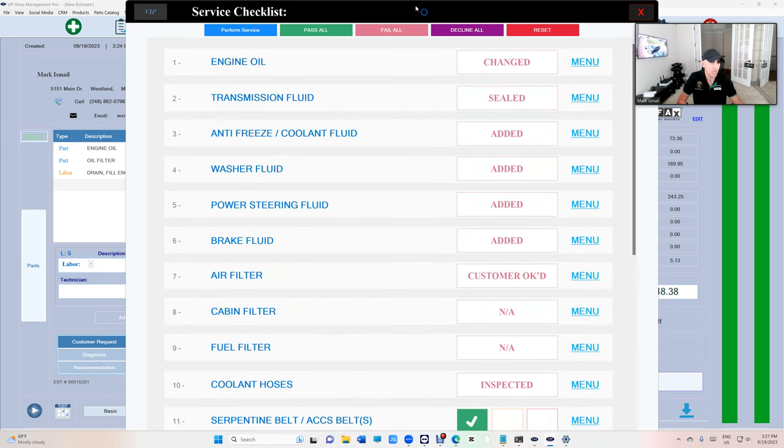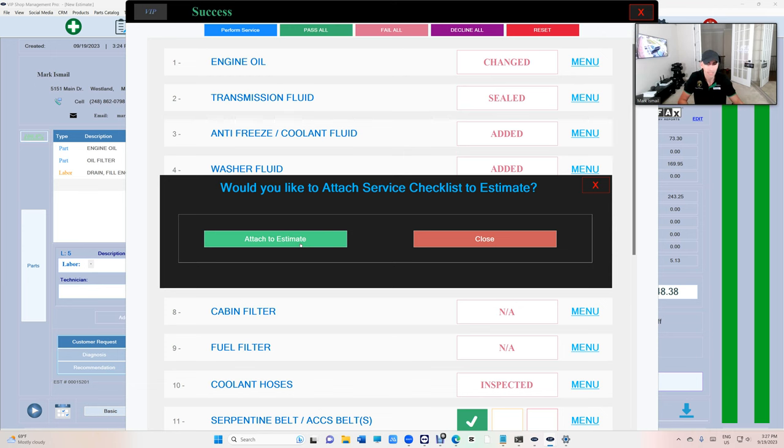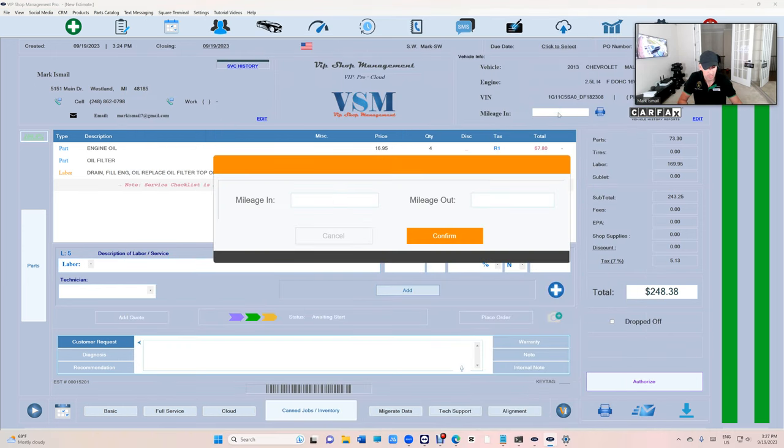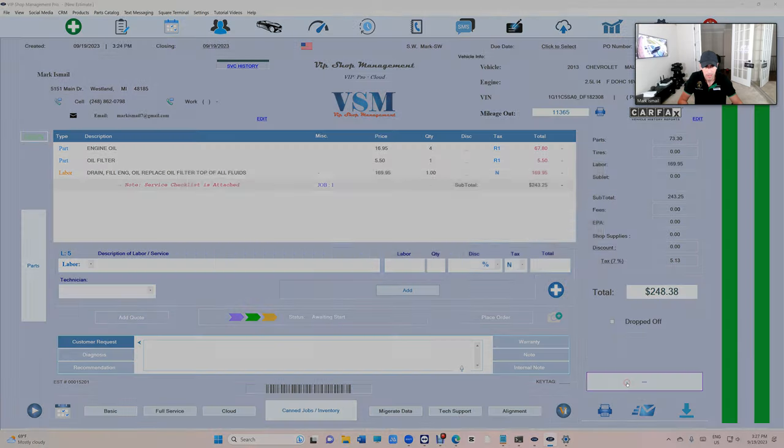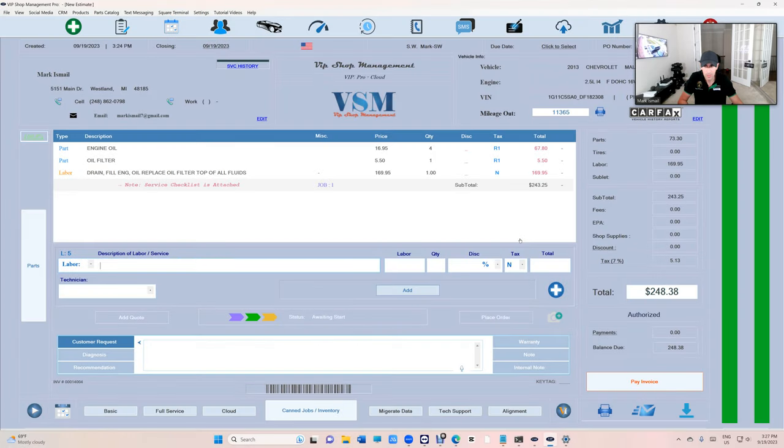So let's see how can I attach this to the estimate. Just when you close it's going to give you the option to attach to the estimate which is going to be automatically attached to the invoice itself. Let's check it out, add the mileage right there, confirm, click authorized. Authorized, now it becomes an invoice.